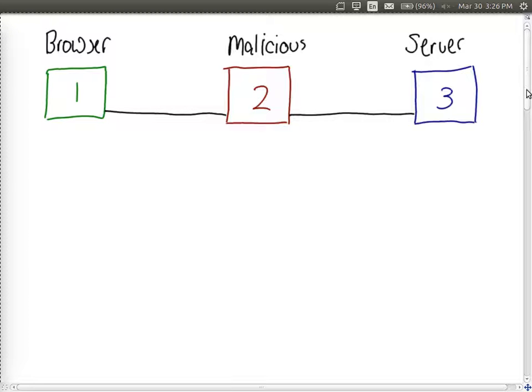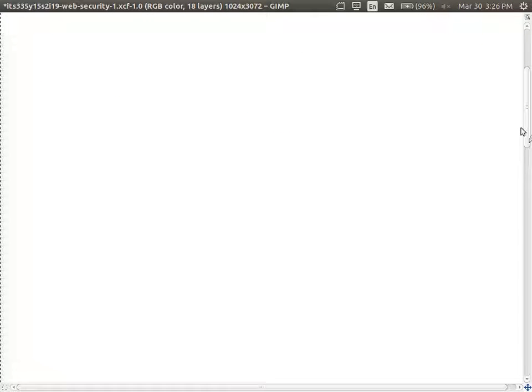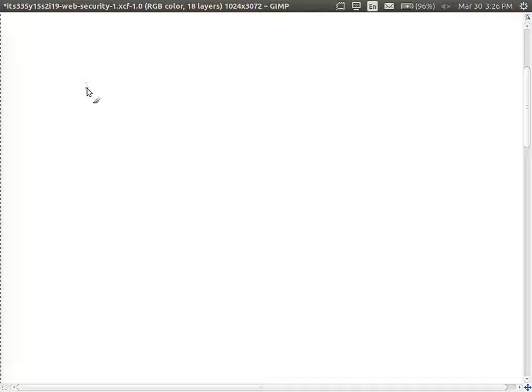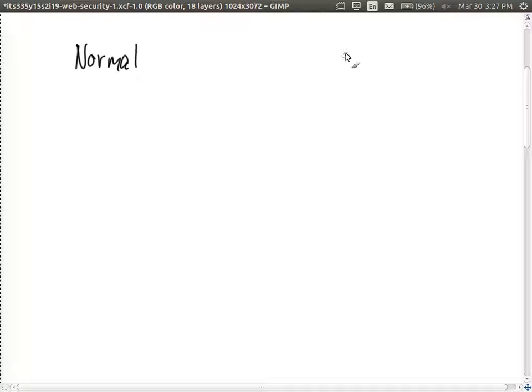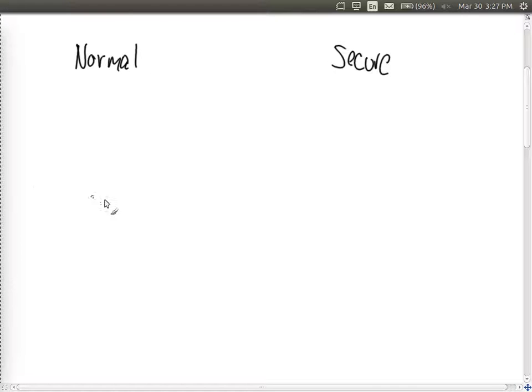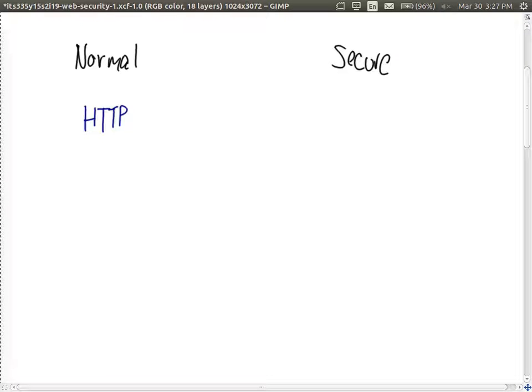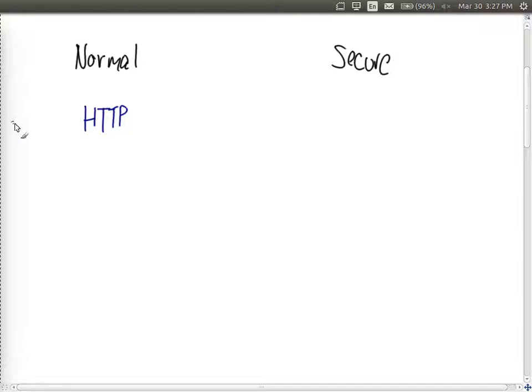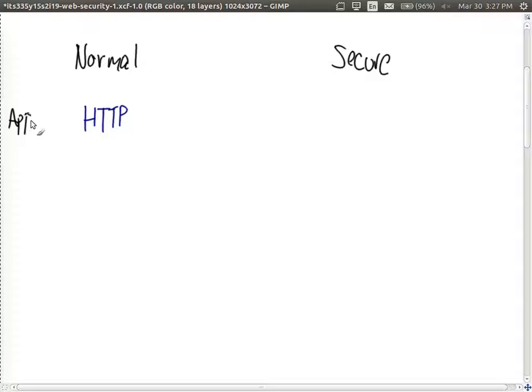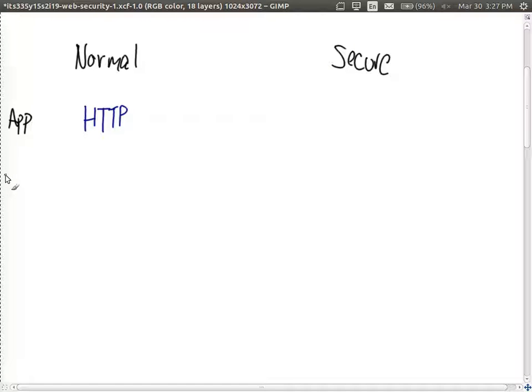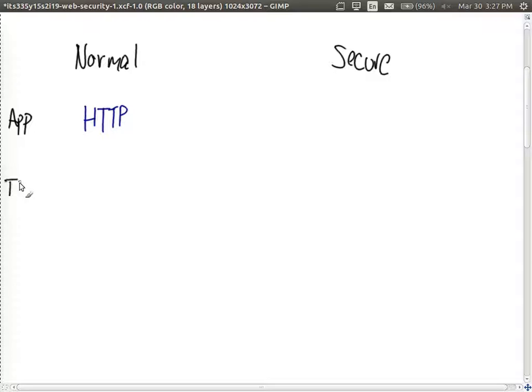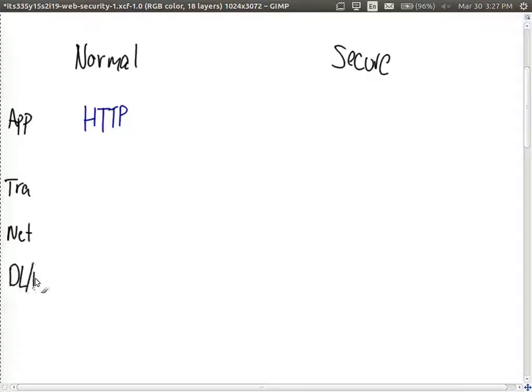We'll compare normal web browsing to the secure mode. We can think from a layered perspective. Normally we use HTTP as the application layer protocol. So with respect to layers we have application. What's below application layer? Starts with T, transport layer. Good. Transport layer, network layer. And then at the bottom the data link layer and the physical layer which are often joined together.